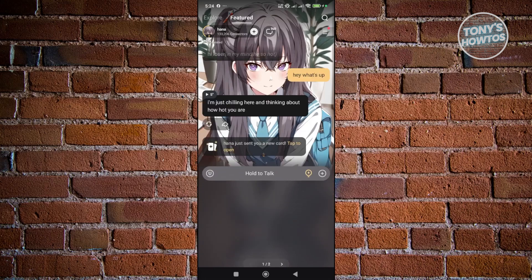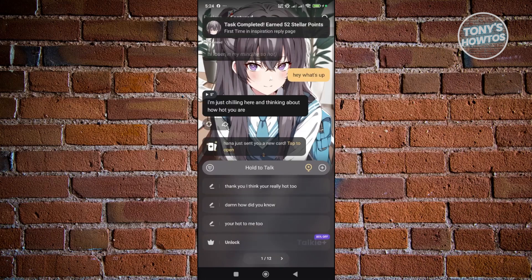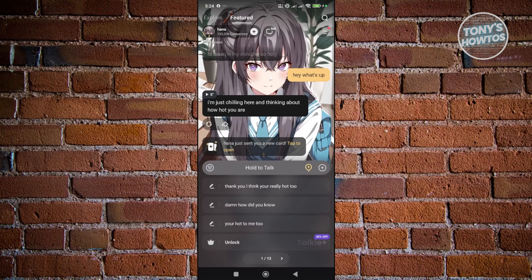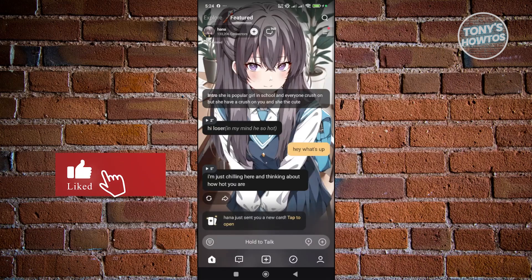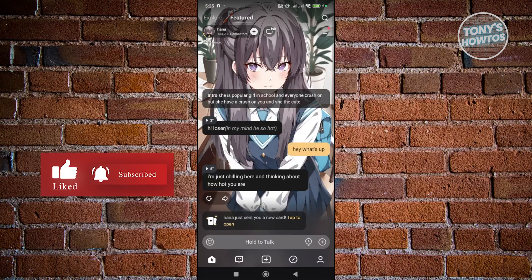The light bulb icon lets the AI suggest responses you might like — you can tap one and send it. If you click the plus button, you can reset the chat, voice call the AI, send an image, send a link, share the character, or report it if you find something inappropriate.